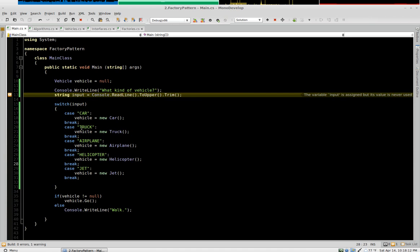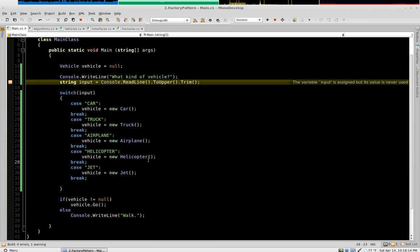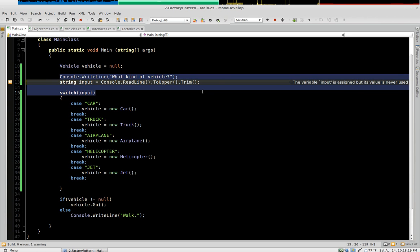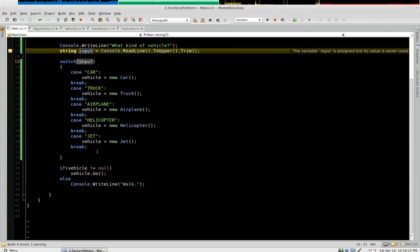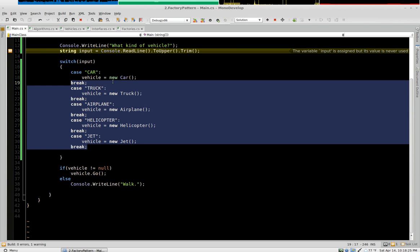So this is where we left off in the last video. We modified main to take in an input from the user and then evaluate its input and create our vehicle.